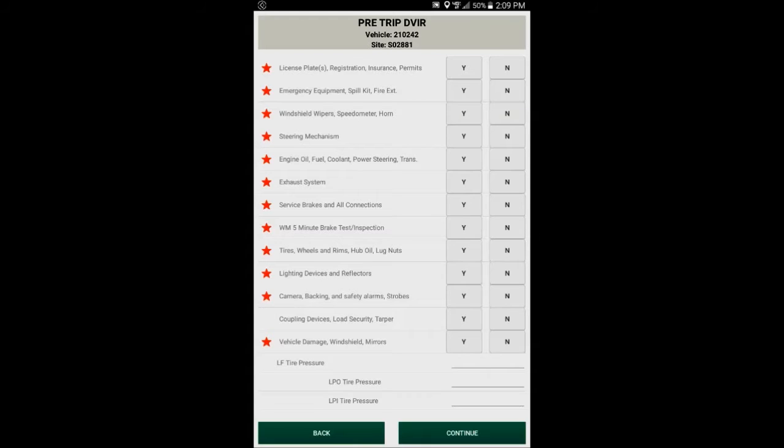Any time you answer with an N, that represents that you need to put a note for that item that there's a problem, and that way it will go over to the garage, so that's an easy way to remember it. A Y is a pass. Everything's good. An N is a fail. There's a problem. I need to add a note.